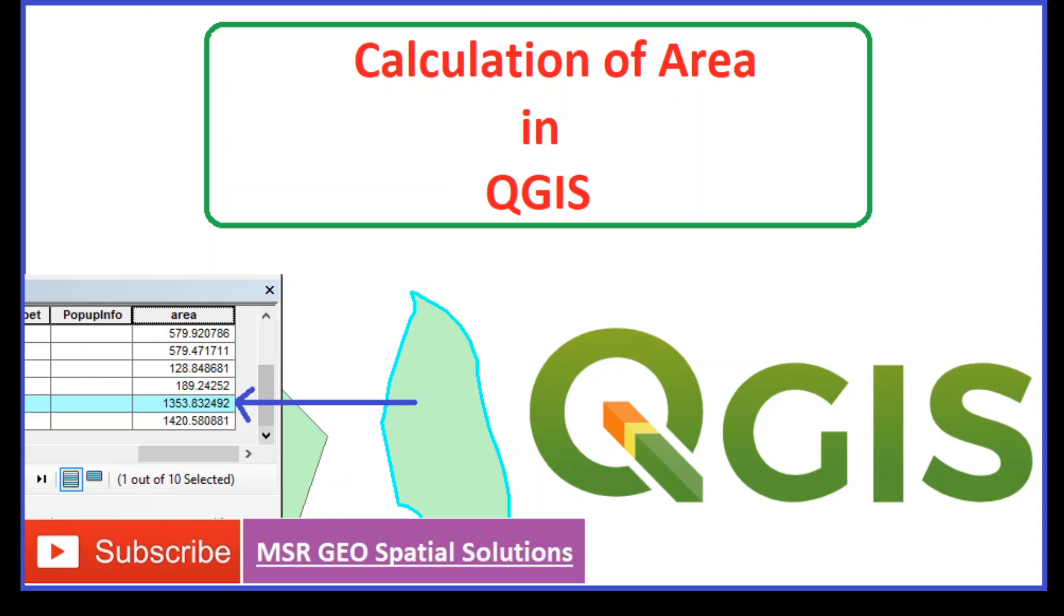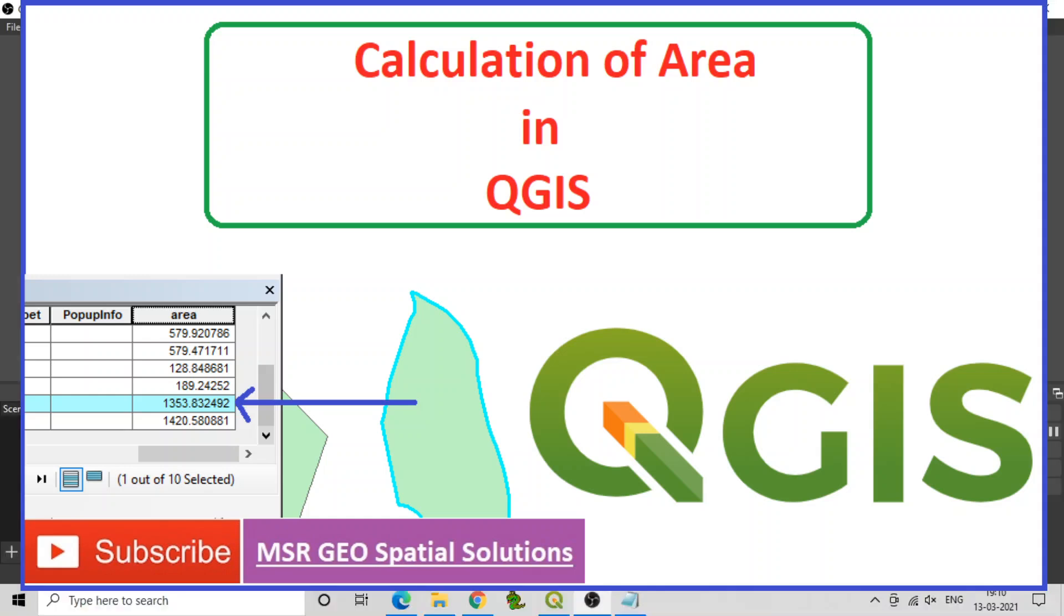Calculations can be done on ellipsoid in any CRS. The units of the areas will be calculated in the units of the projection. Now see the process of calculation of area in QGIS.